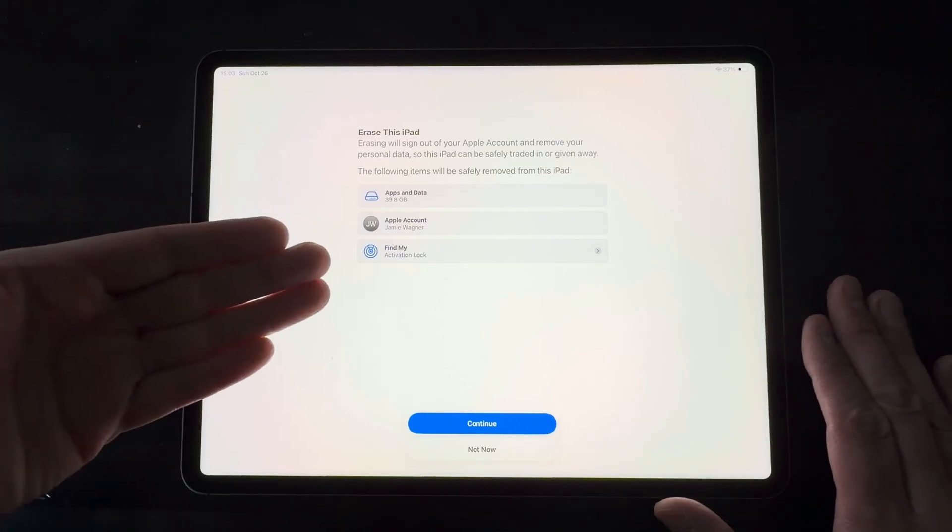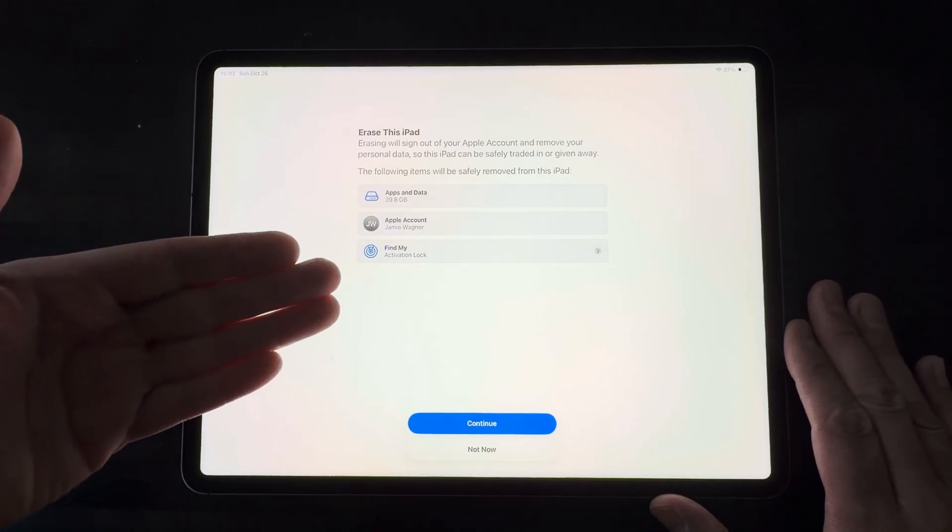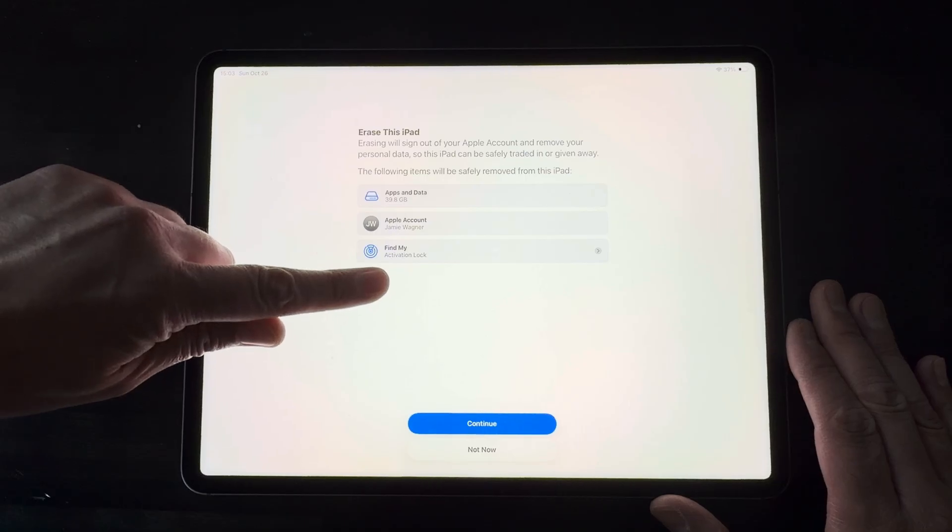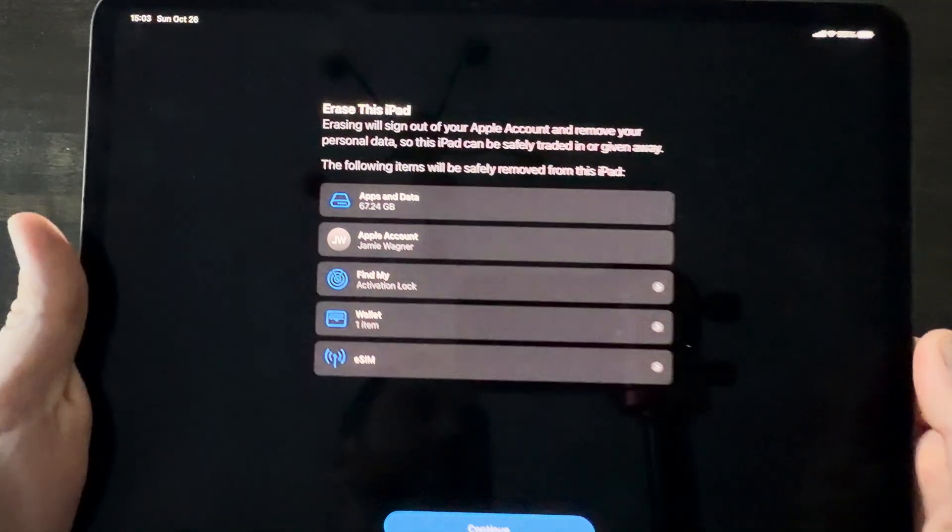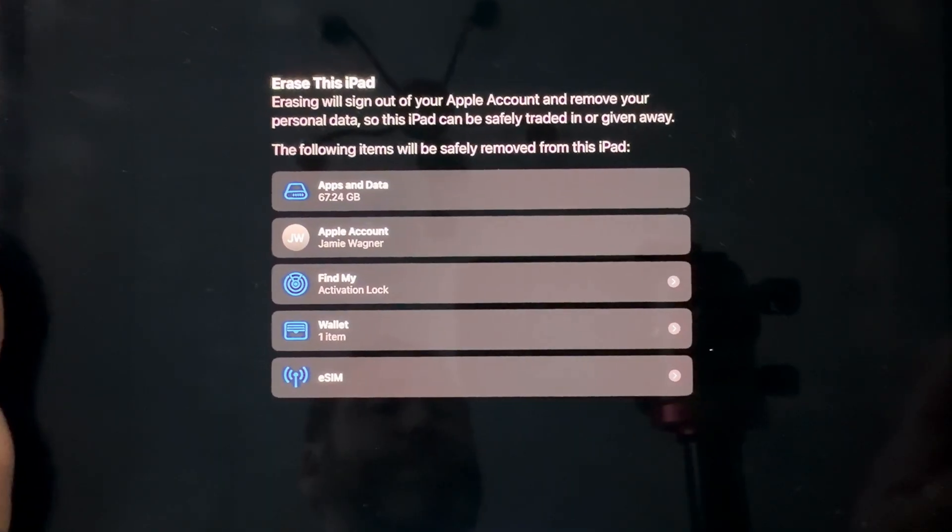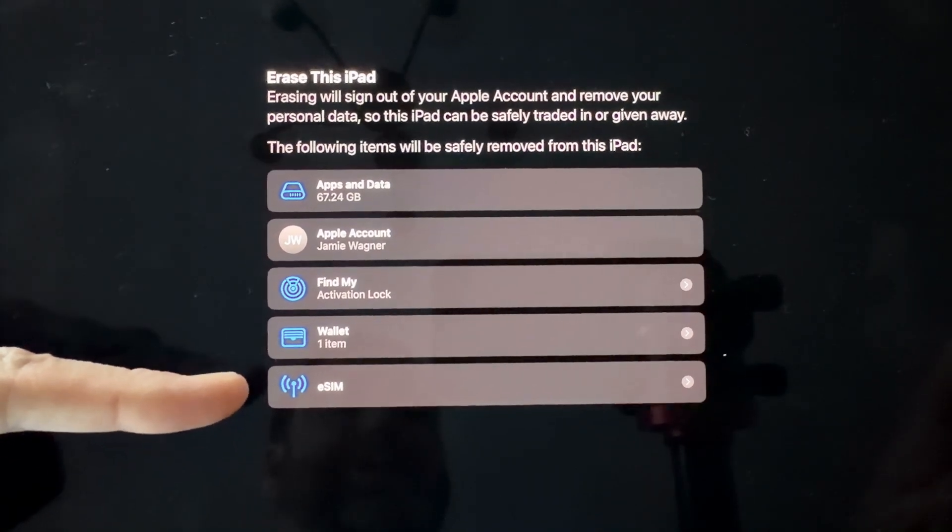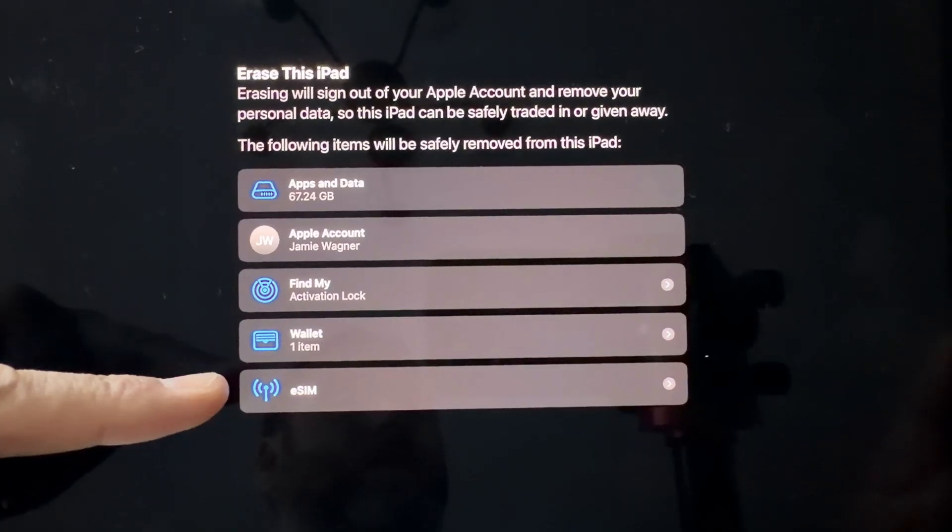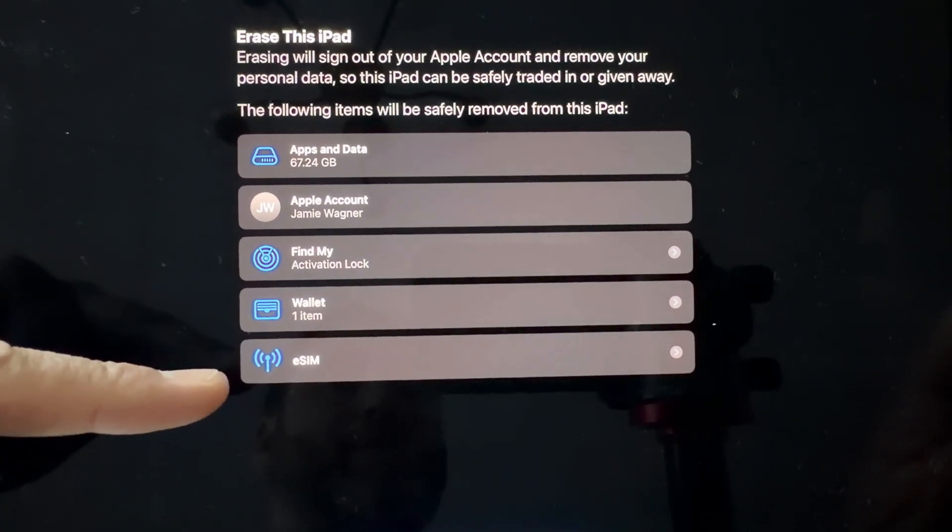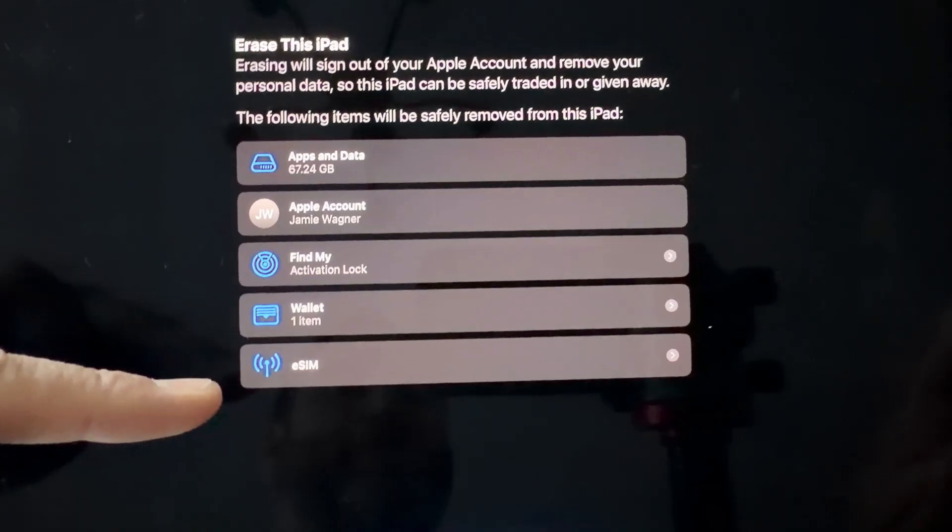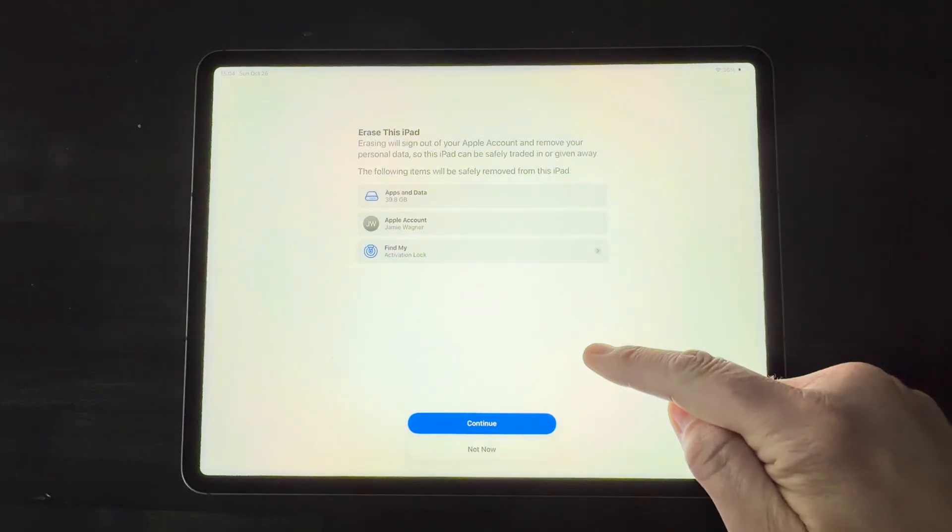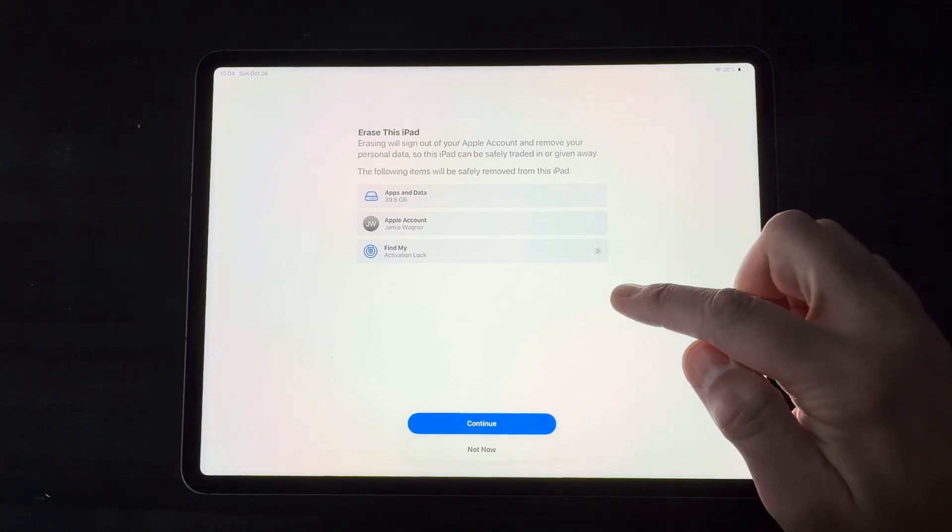Now in this screen right here is where you guys might see something different. You might have in yours down here, it might say eSIM. I just want to share with you that same exact screen on the iPad Pro 13-inch M5. You can see where it says eSIM right there. It explains in here, if you click on that, that it'll give you the option of keeping the eSIM in the cellular plan or erasing it during the erase process. This does not have that because I do not have a cellular plan on this one.